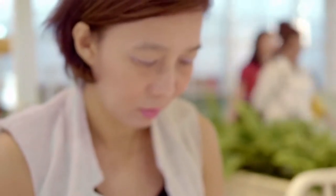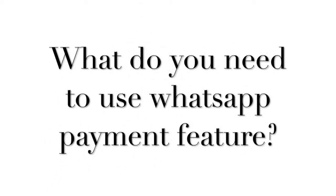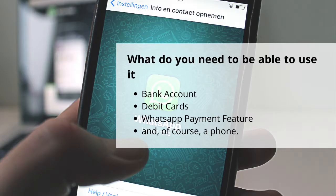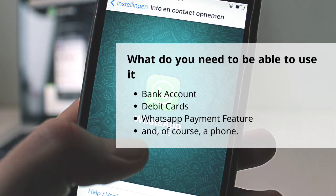So what do you need to use the WhatsApp payment feature in India? It is necessary to have a bank account and a debit card in India. WhatsApp sends instructions to the bank that initiates the transfer of money via UPI. Your WhatsApp number should be the one linked to your bank account for smooth integration — if they are two different numbers, you will have a problem verifying and using the payment feature. Besides that, you obviously need a phone and the feature enabled on your phone.